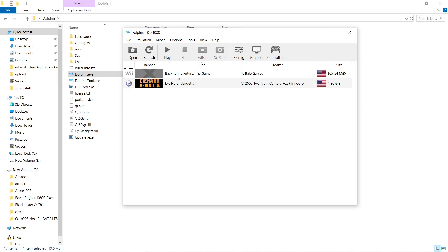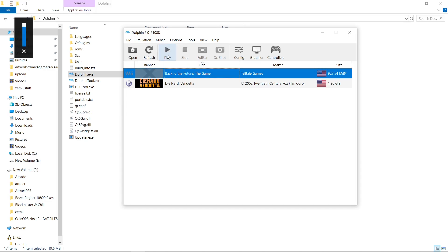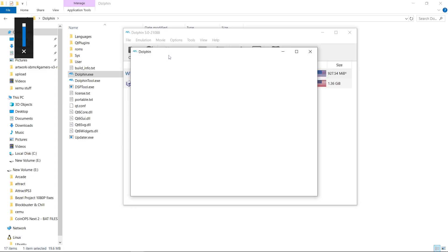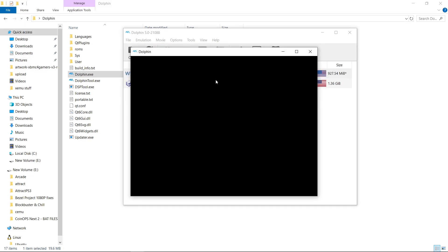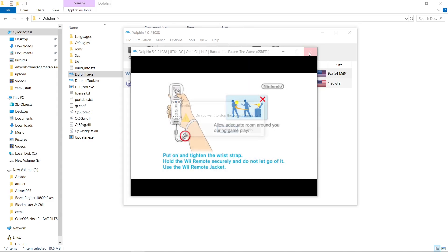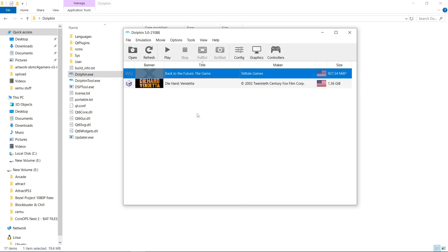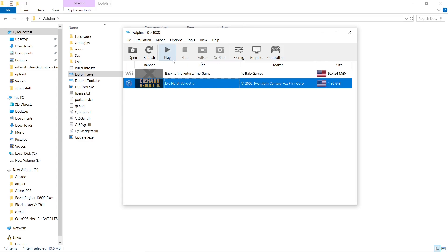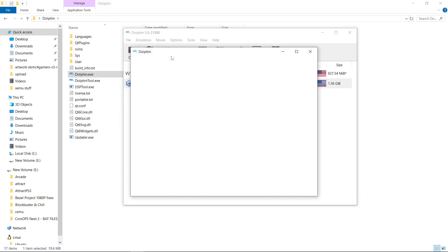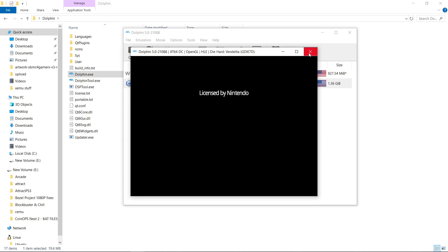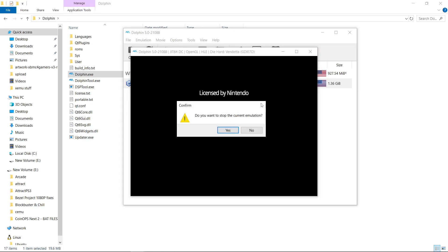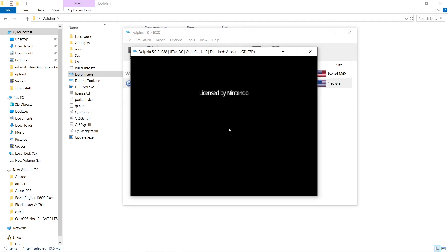There it is. Just to show you GameCube as well. That was a Wii game. Here is a GameCube game. There we go.